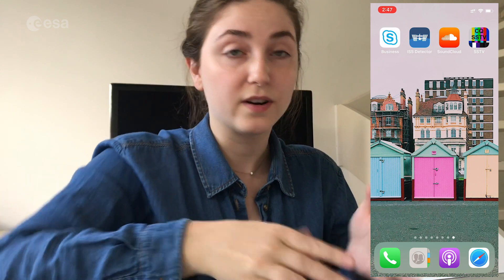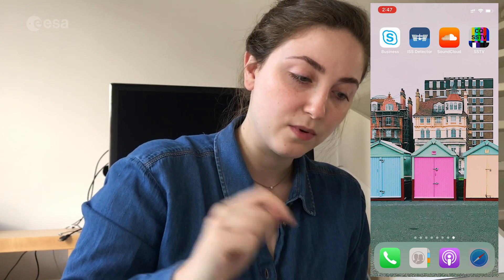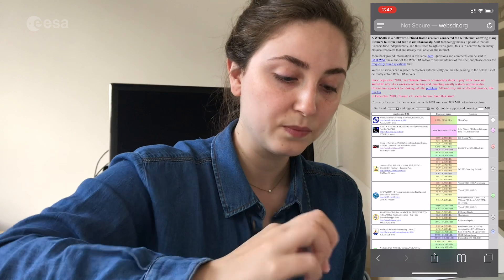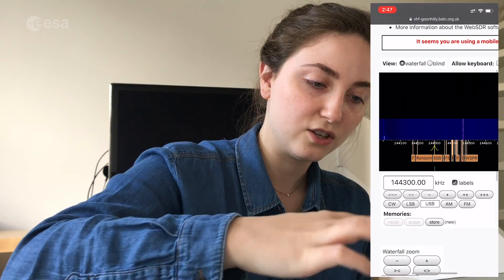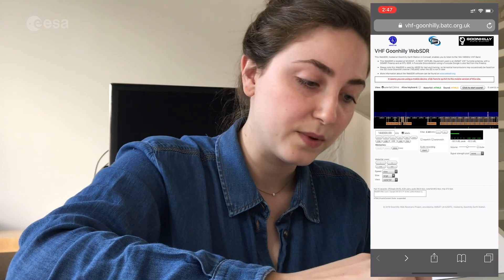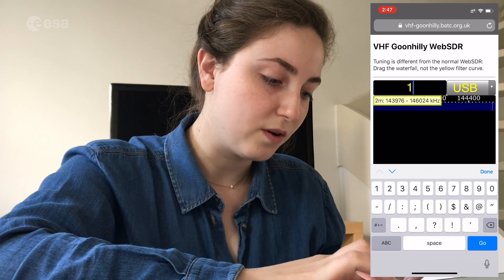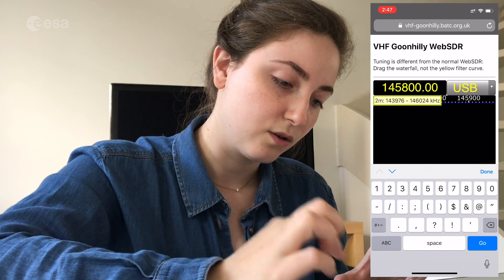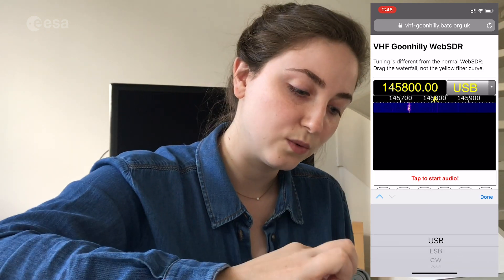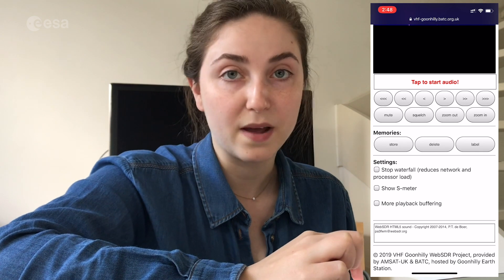Now we're ready to prepare for an actual event. The first step is that we need a Web SDR. Going into the browser, you can find a Web SDR using websdr.org — I've already got one set up. I'm going to be using VHF Goonhilly. I'll reload this and switch over to the mobile version by clicking on the red text. I want to make sure my frequency is set to 145.800, then switch USB over to FM, and finally at the bottom make sure 'more playback buffering' is checked.